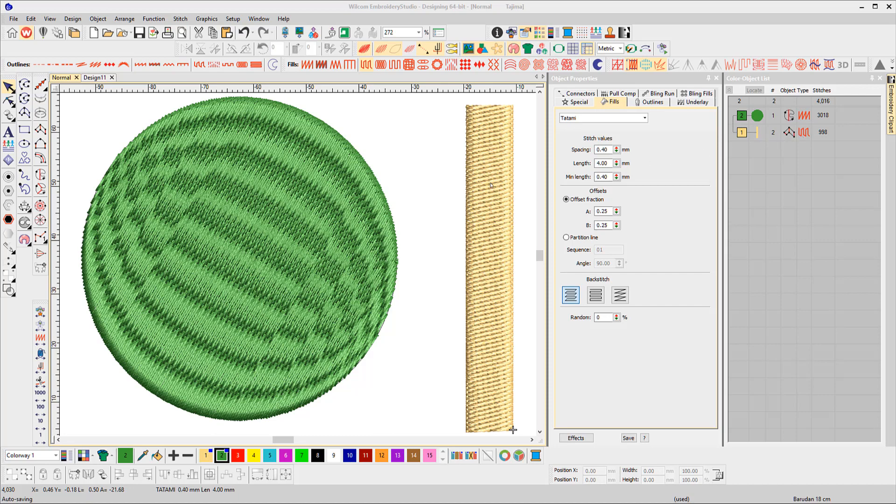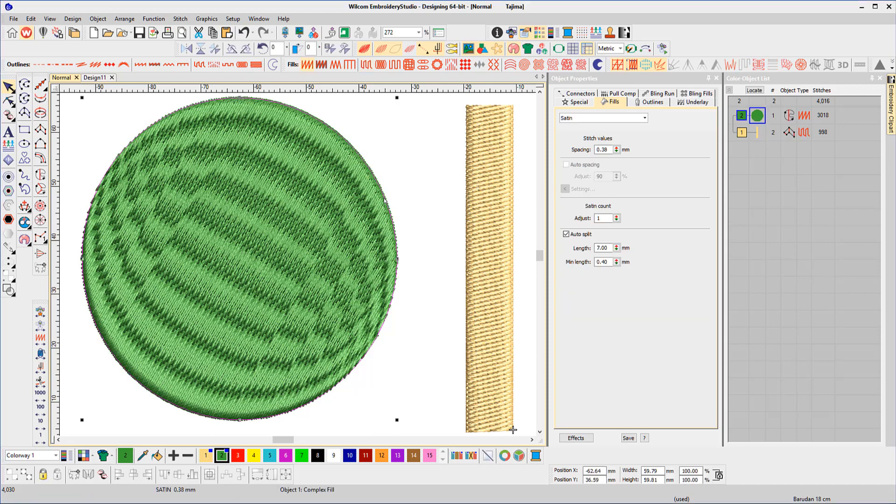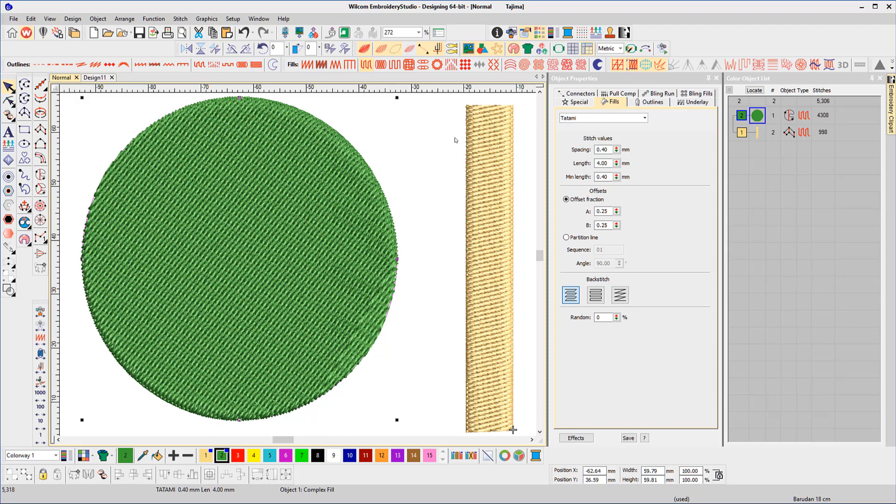I need to change the current template to reflect the tatami fill for the complex fill and satin for the column A, but I don't want to save the object in the work area to the template.